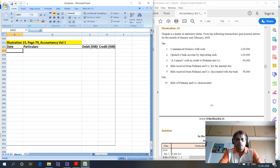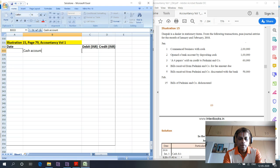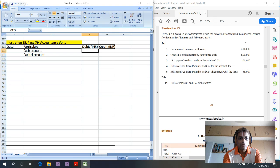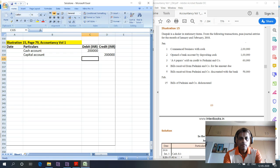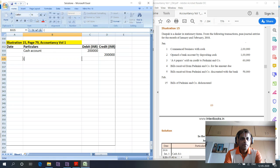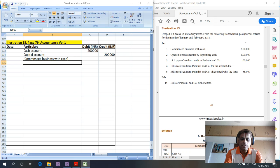The first entry is what we have been processing so far. Debit cash account — cash is what is coming in — and credit capital account. This is for 2 lakhs. Narrations are always good to include: 'commenced business with cash.'